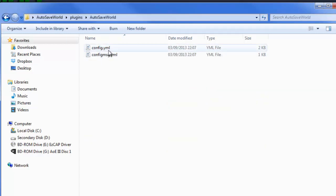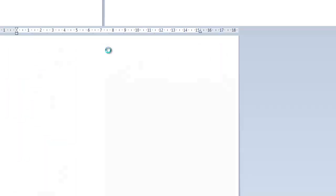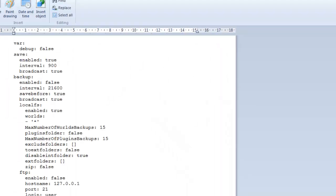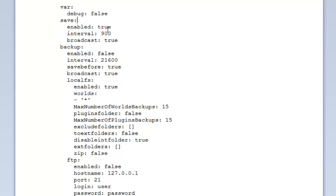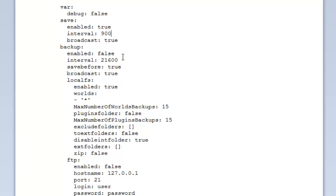Now we're just going to quickly go over the config.yml file. Okay so, debug false or true - if you want to be in debug mode you can set that to true or false. Save - now this is where it just saves the world as save all would, just to basically make sure the world saves to the file. You can set it to true or false and the interval is in seconds. So every 900 divided by 60, that's about 15 minutes. Every 15 minutes it will save the world and broadcast that it has saved the world. So that's the same as the ASW save command.